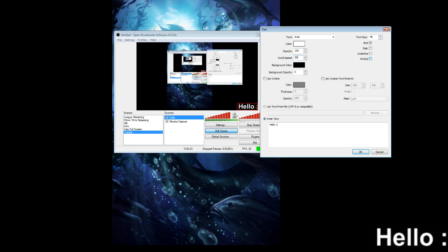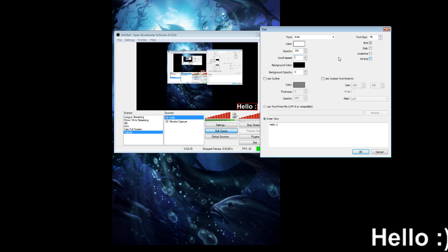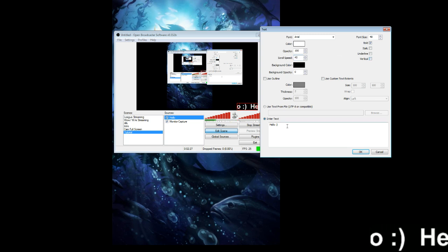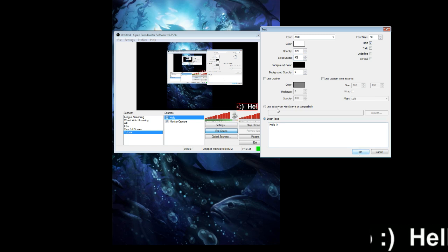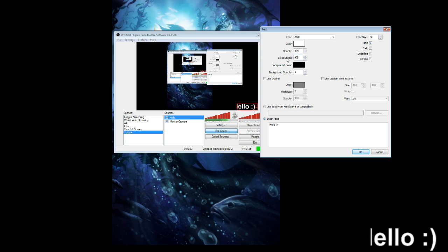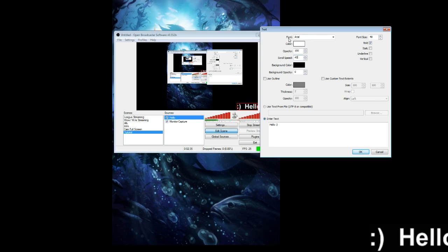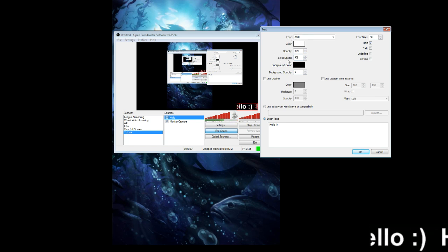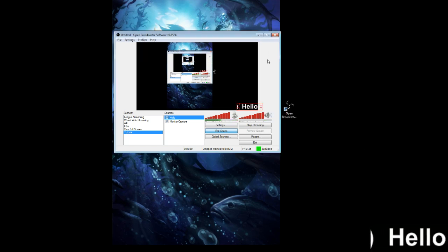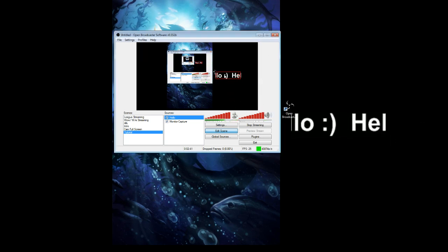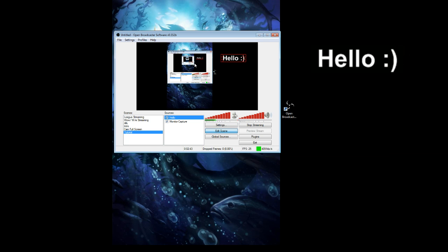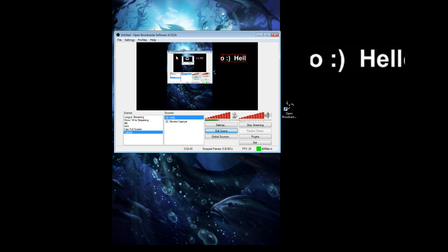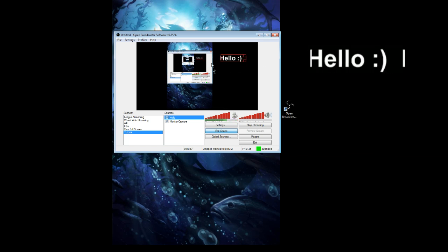But if you turn it down to 50 or even 45, it's much simpler, isn't it? Scroll speed is four options down from the font. So we're just going to click OK. And now we have scrolling text here. Without any problems, it's scrolling and it's just looking awesome.